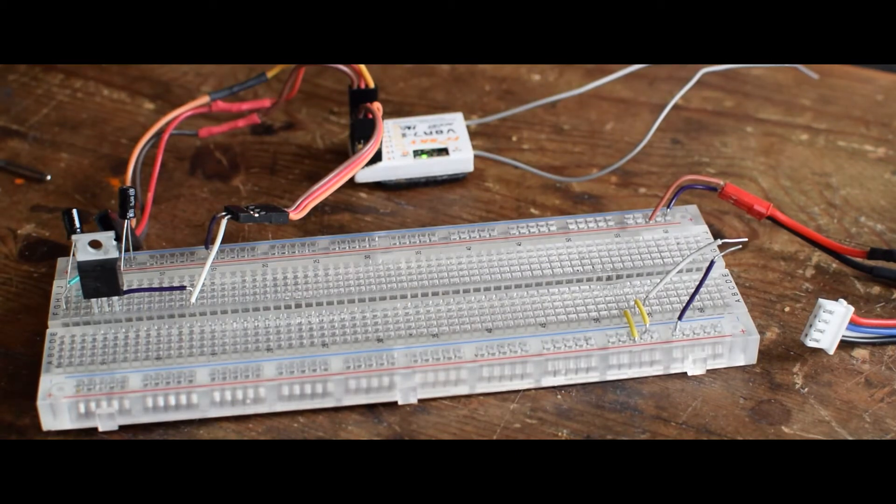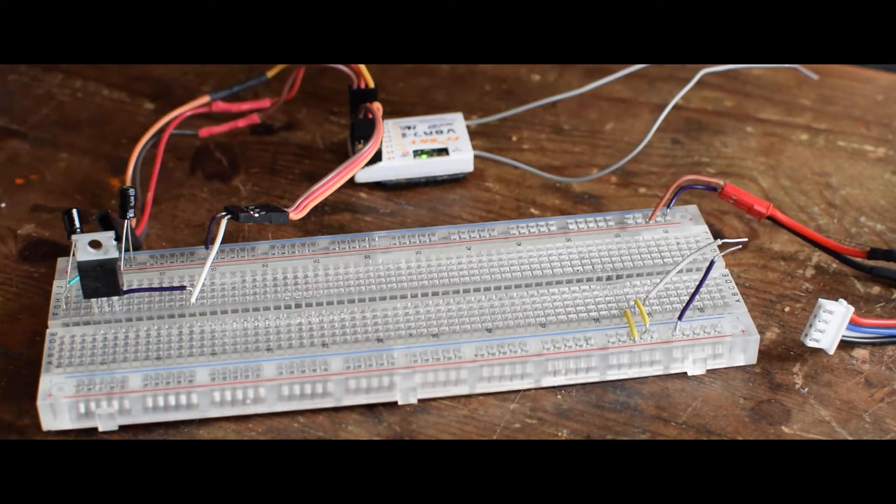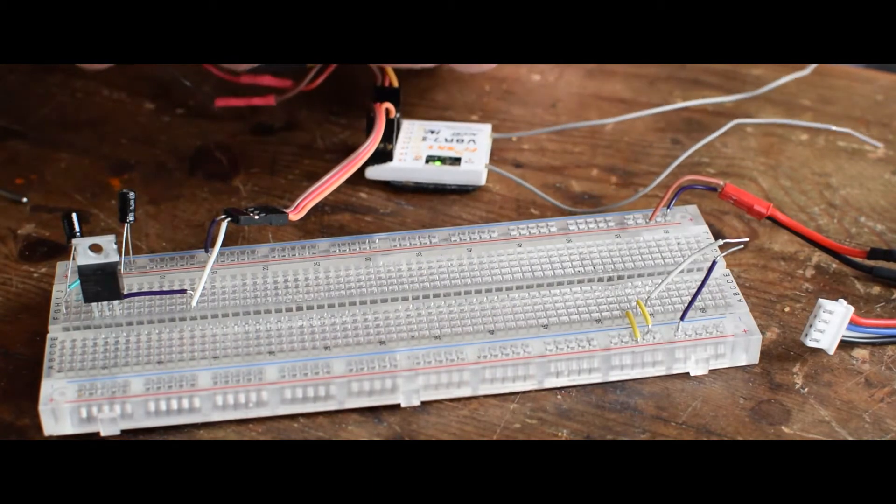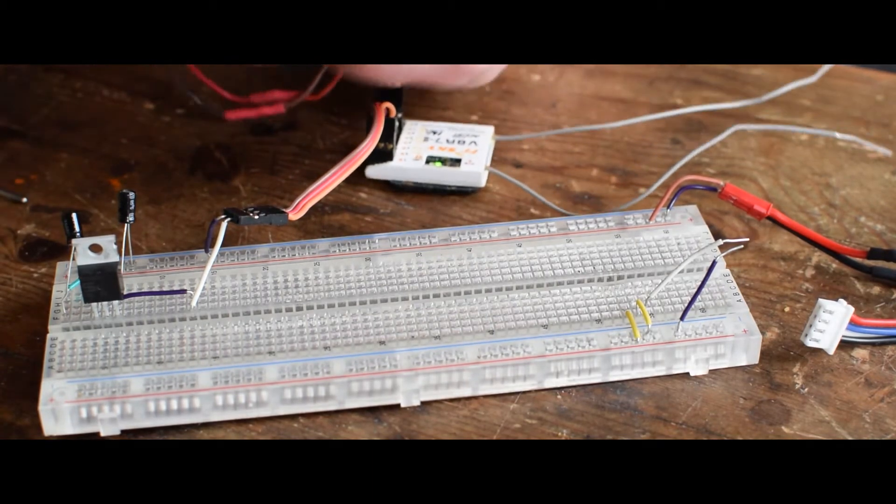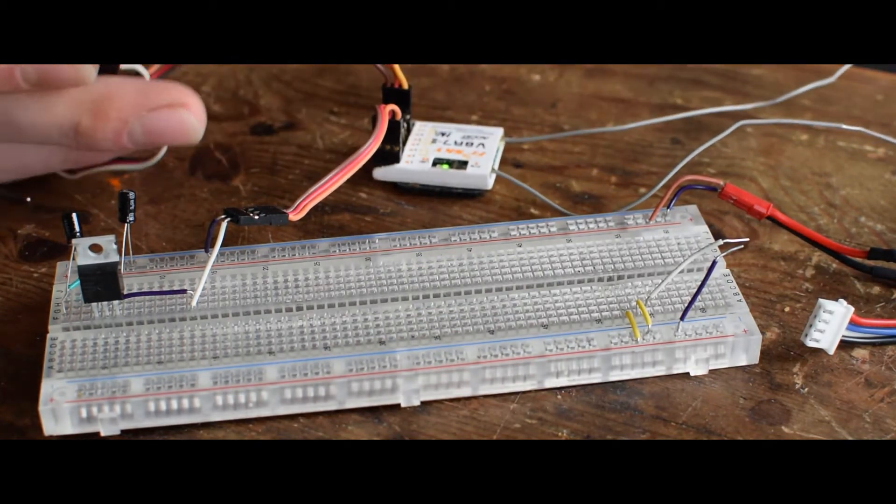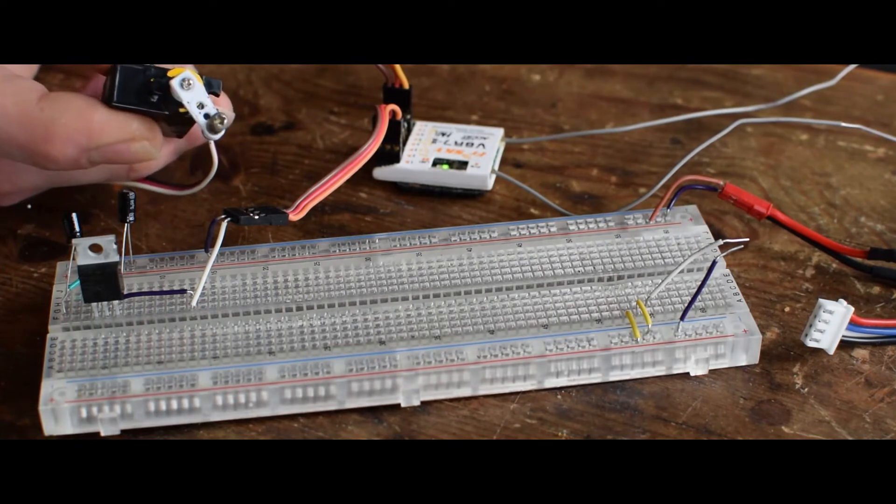And now I just connect the servo to one channel. And you can see it's working pretty nice.